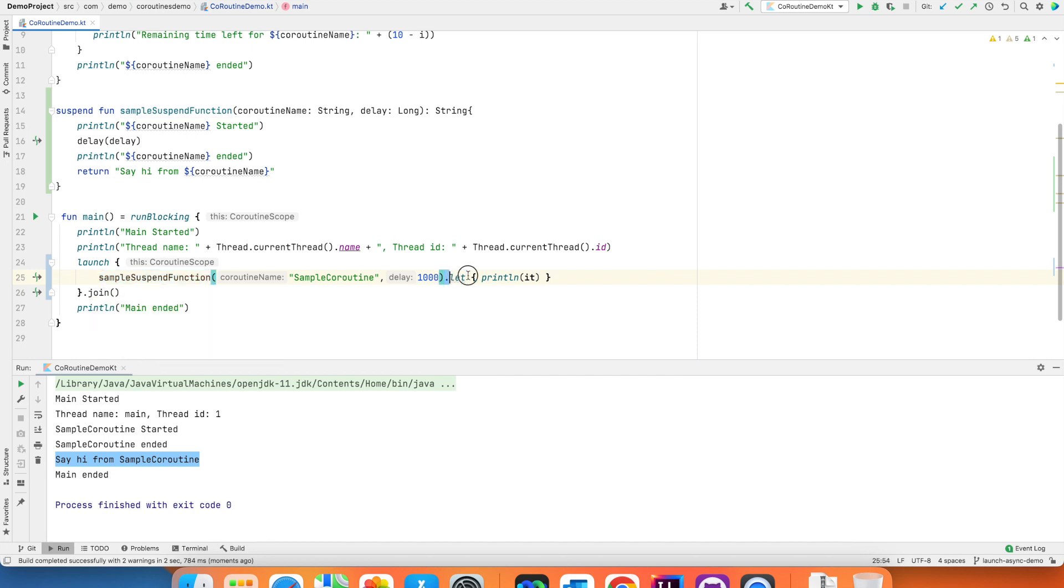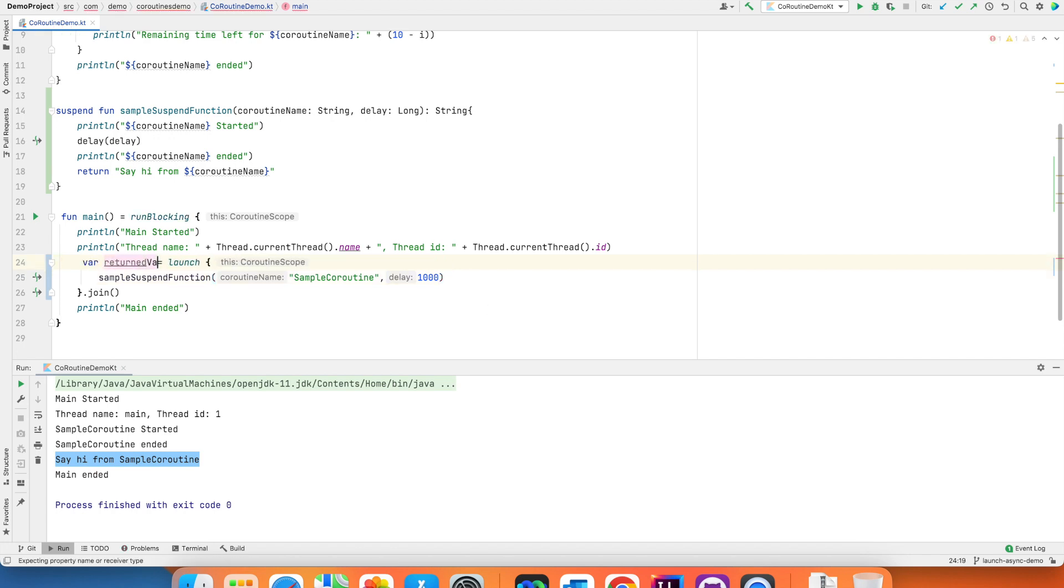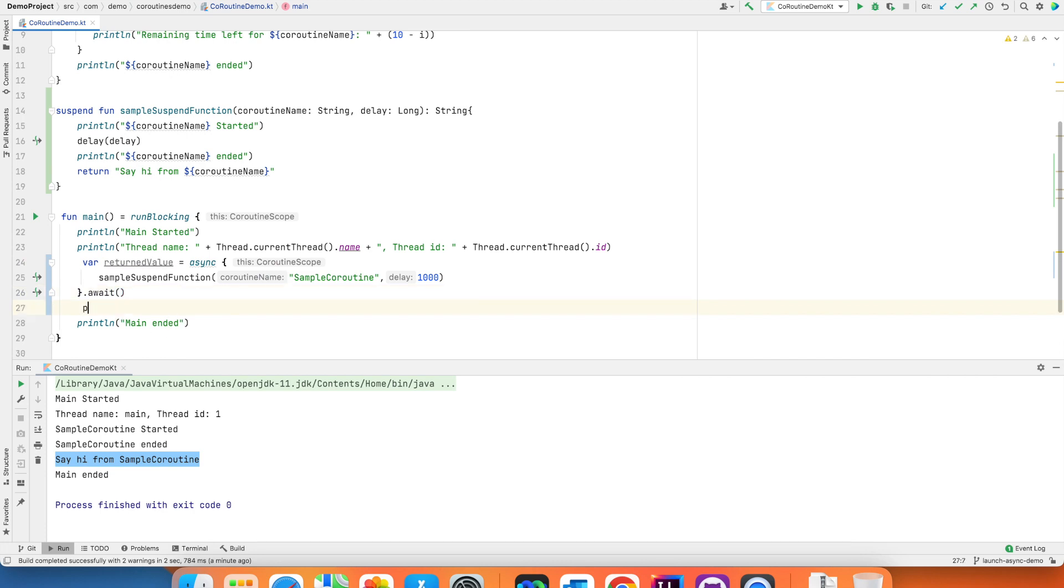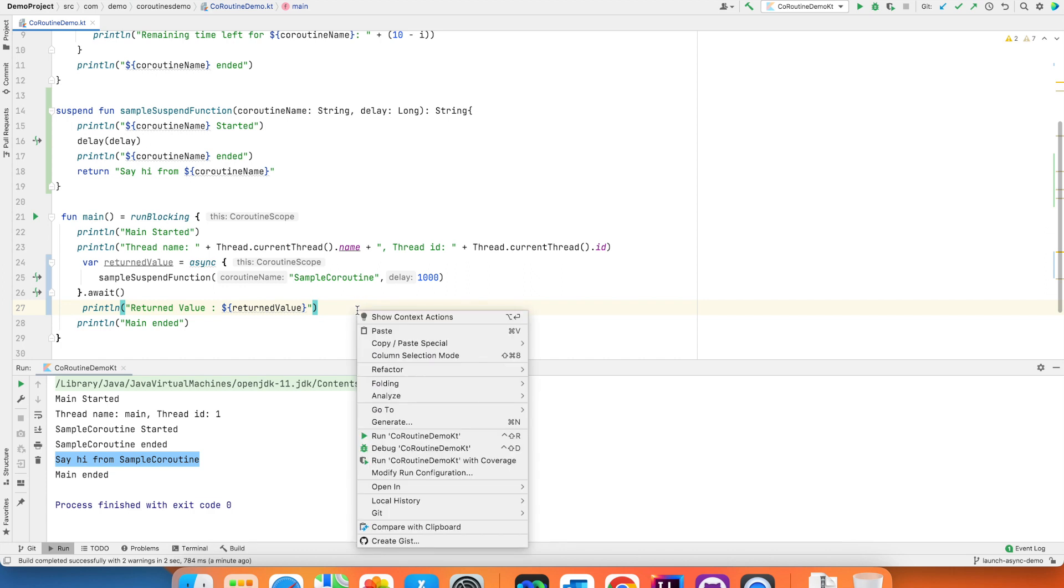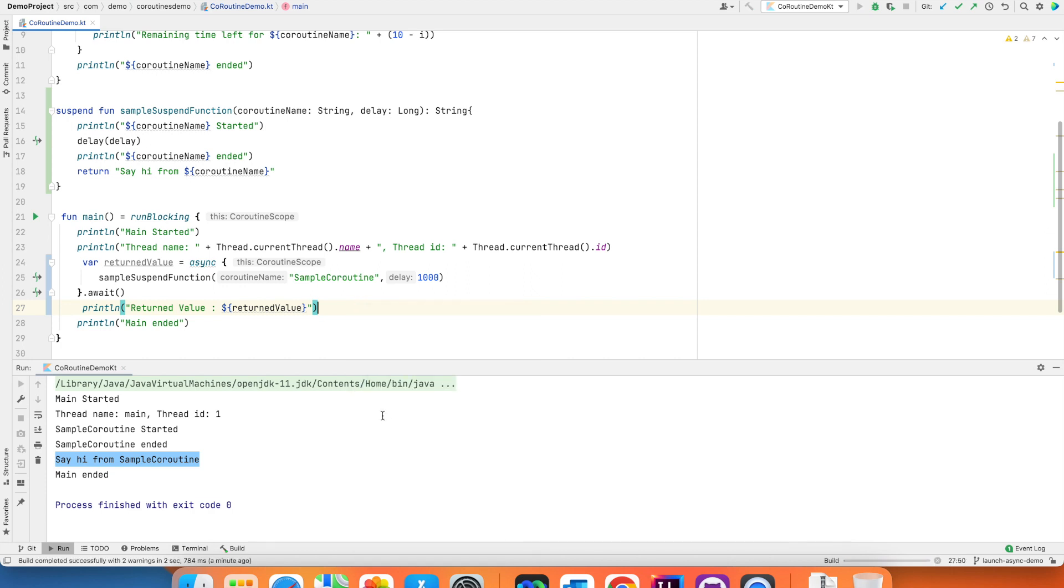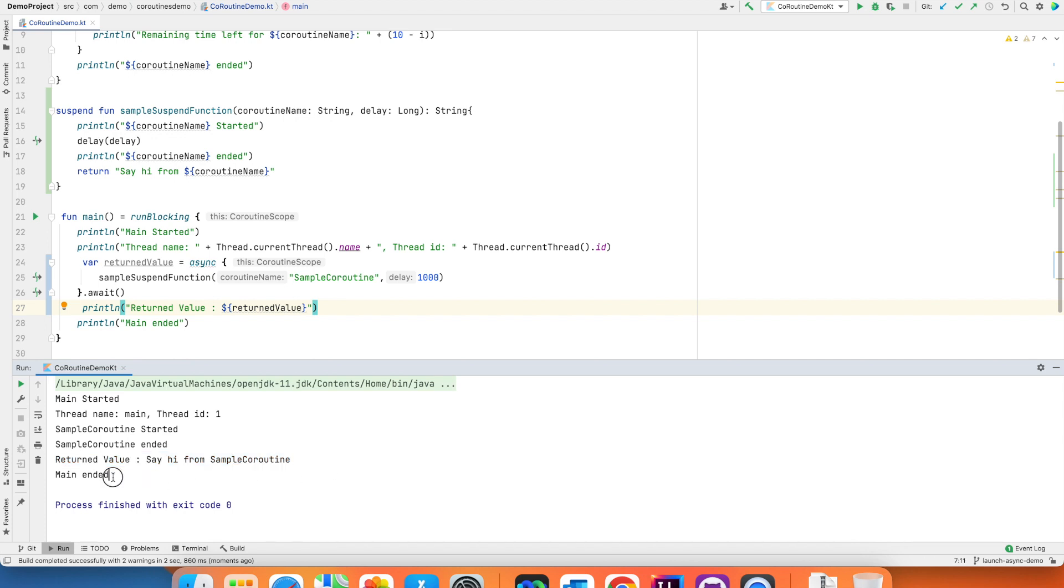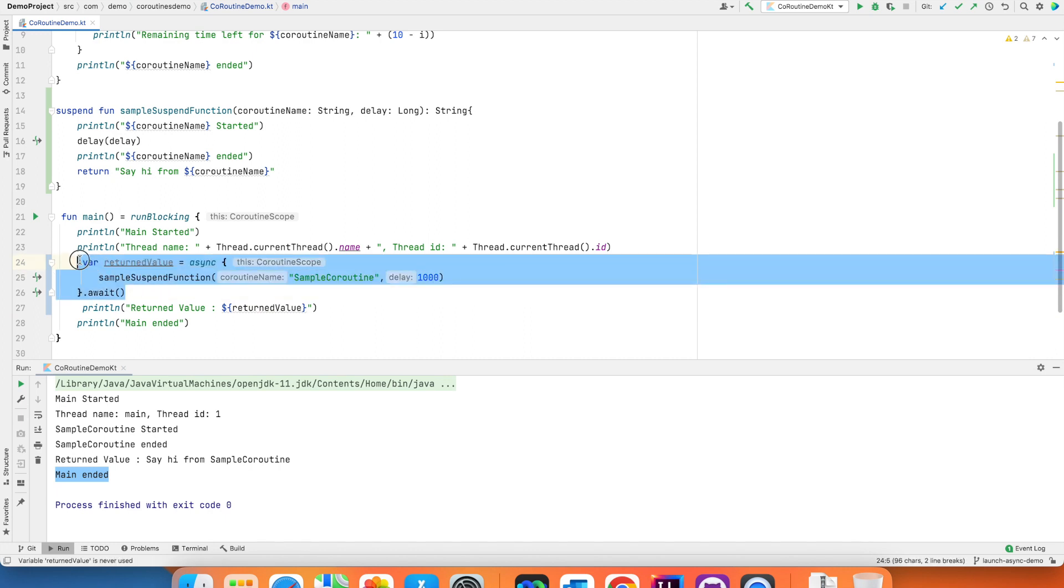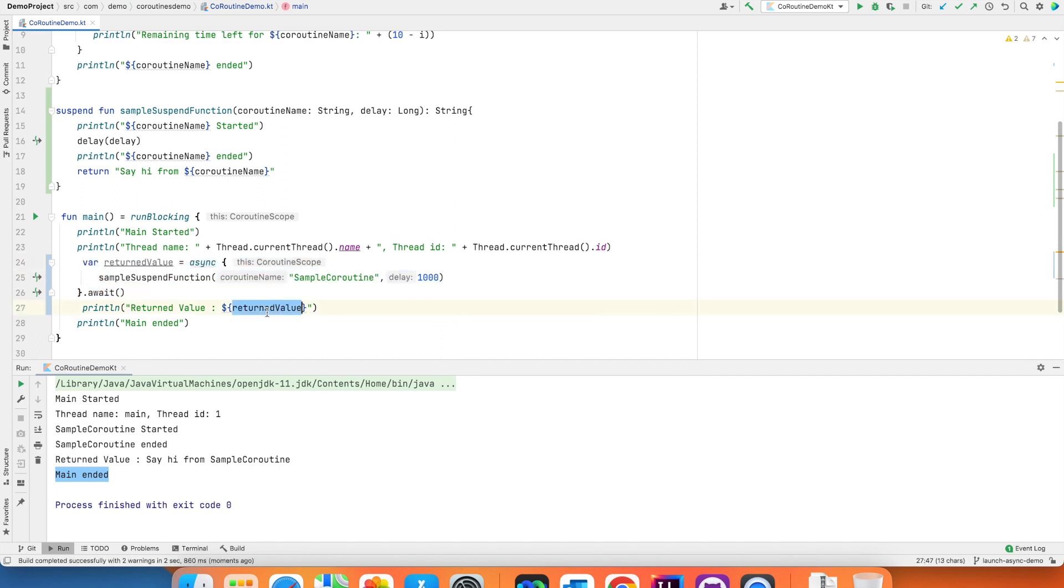But I actually want to access whatever this suspend function returned in the context of the main thread. Now to do that what you can do is assign this variable returned value async await. And then I can write print return value here. And now if I run this you will see that I was basically able to make the main function wait for this returned value to be initialized and then use it and then only end it. So that is the main difference between launch and async.